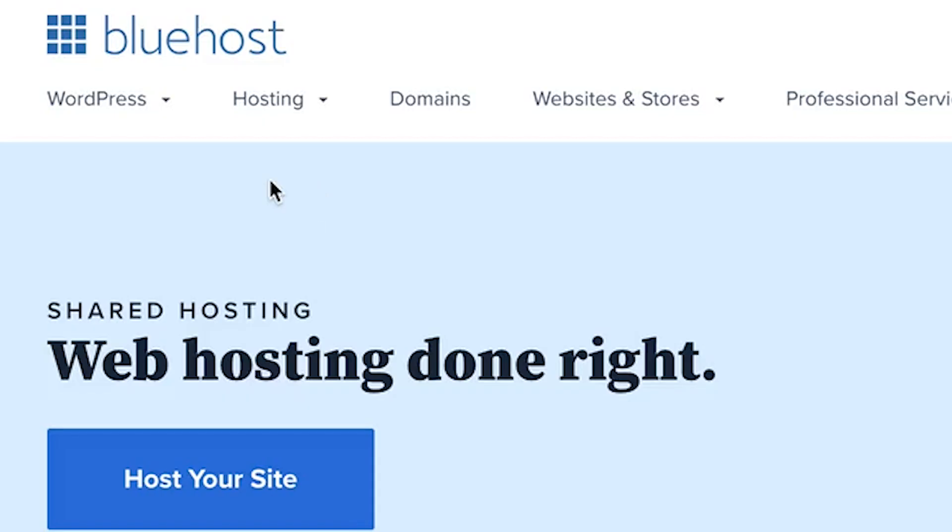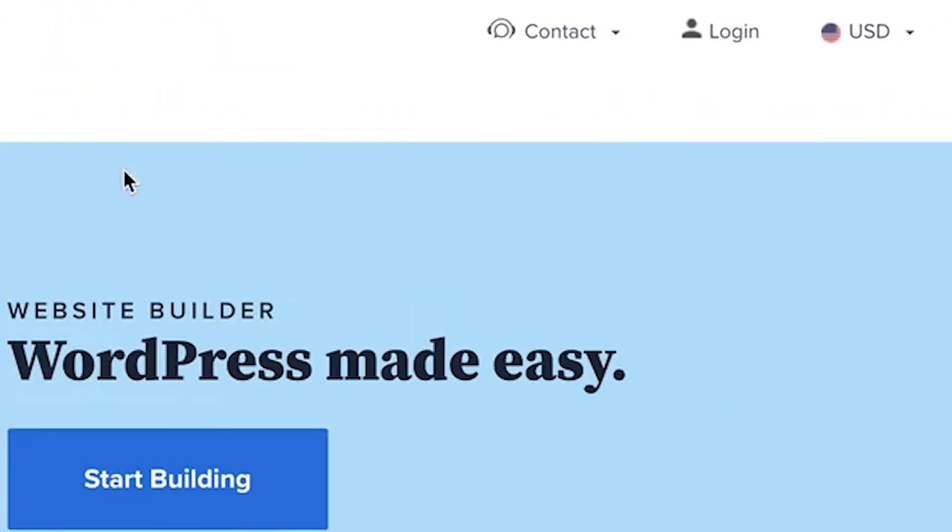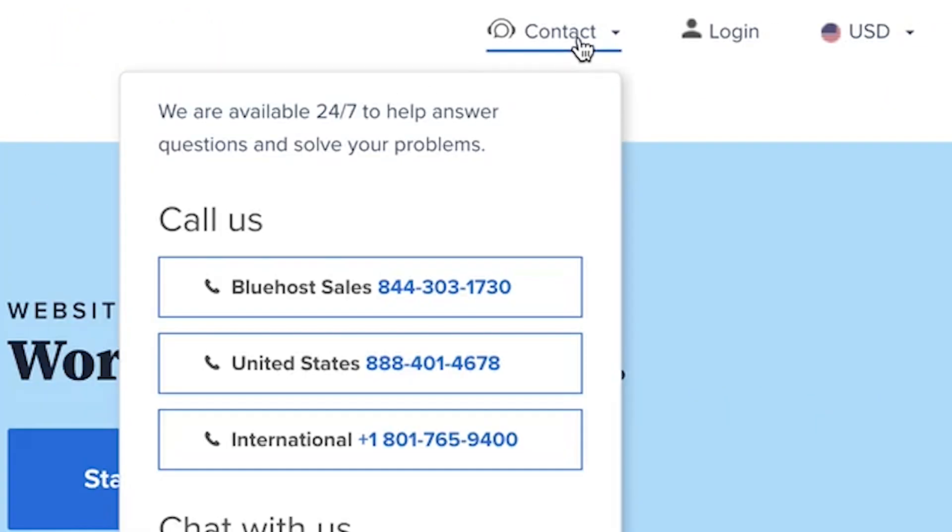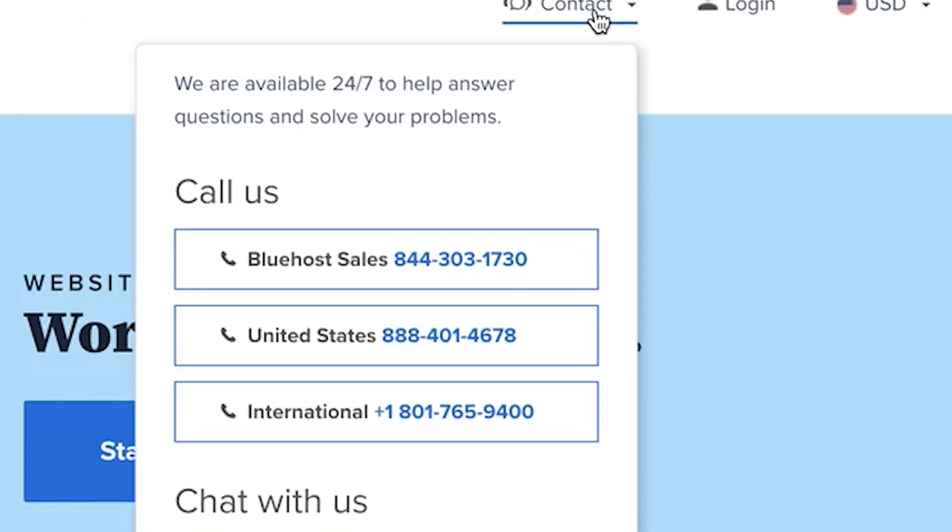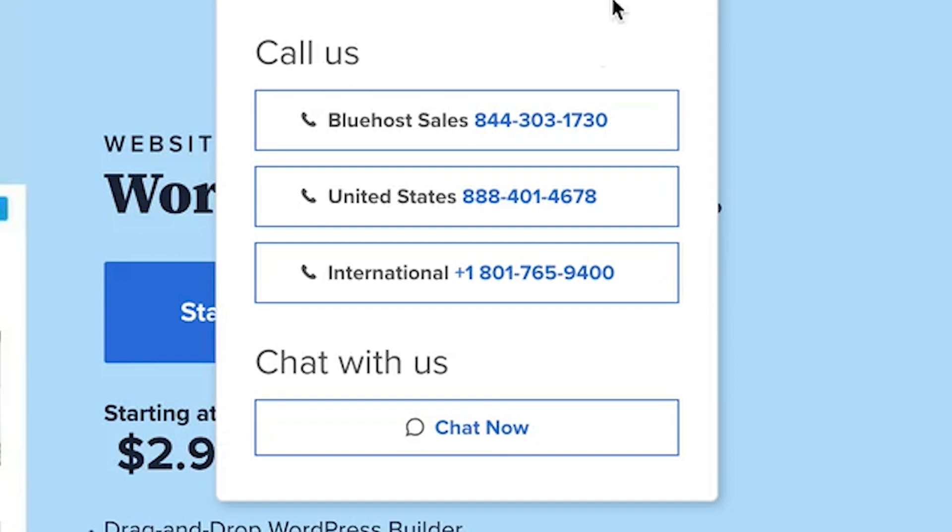The first thing you can do is contact your WordPress hosting provider. Head over to your hosting provider's website, like Bluehost, click on the chat tab, and just request that.